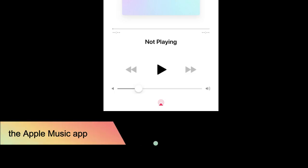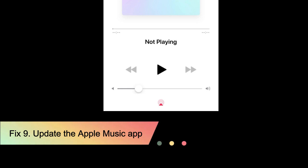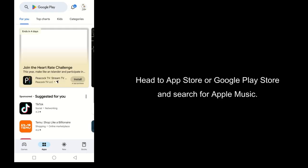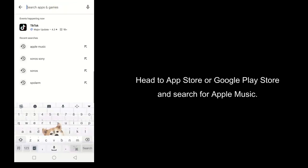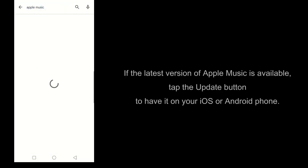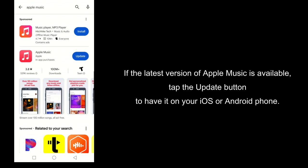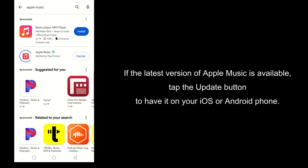Fix 9: Update the Apple Music app. Head to the App Store or Google Play Store and search for Apple Music. If the latest version of Apple Music is available, tap the Update button to have it on your iOS or Android phone.